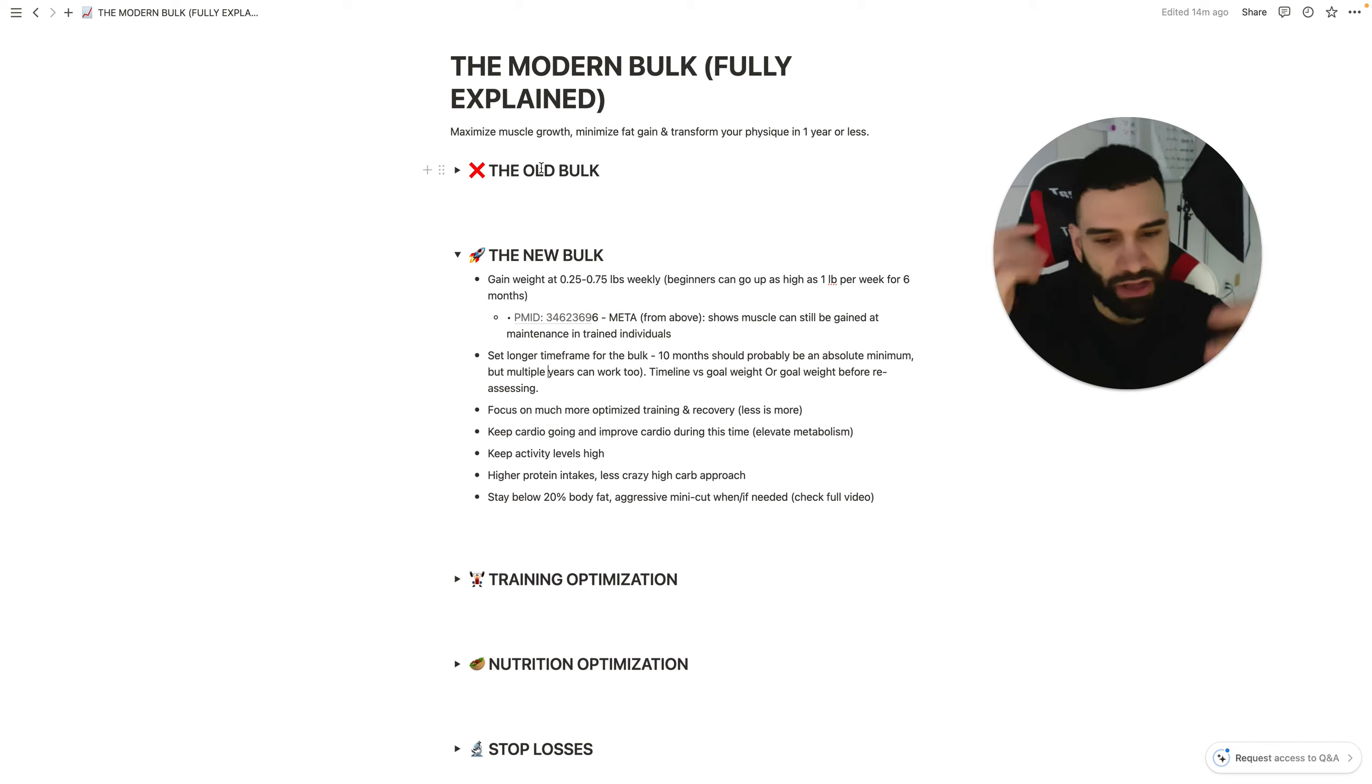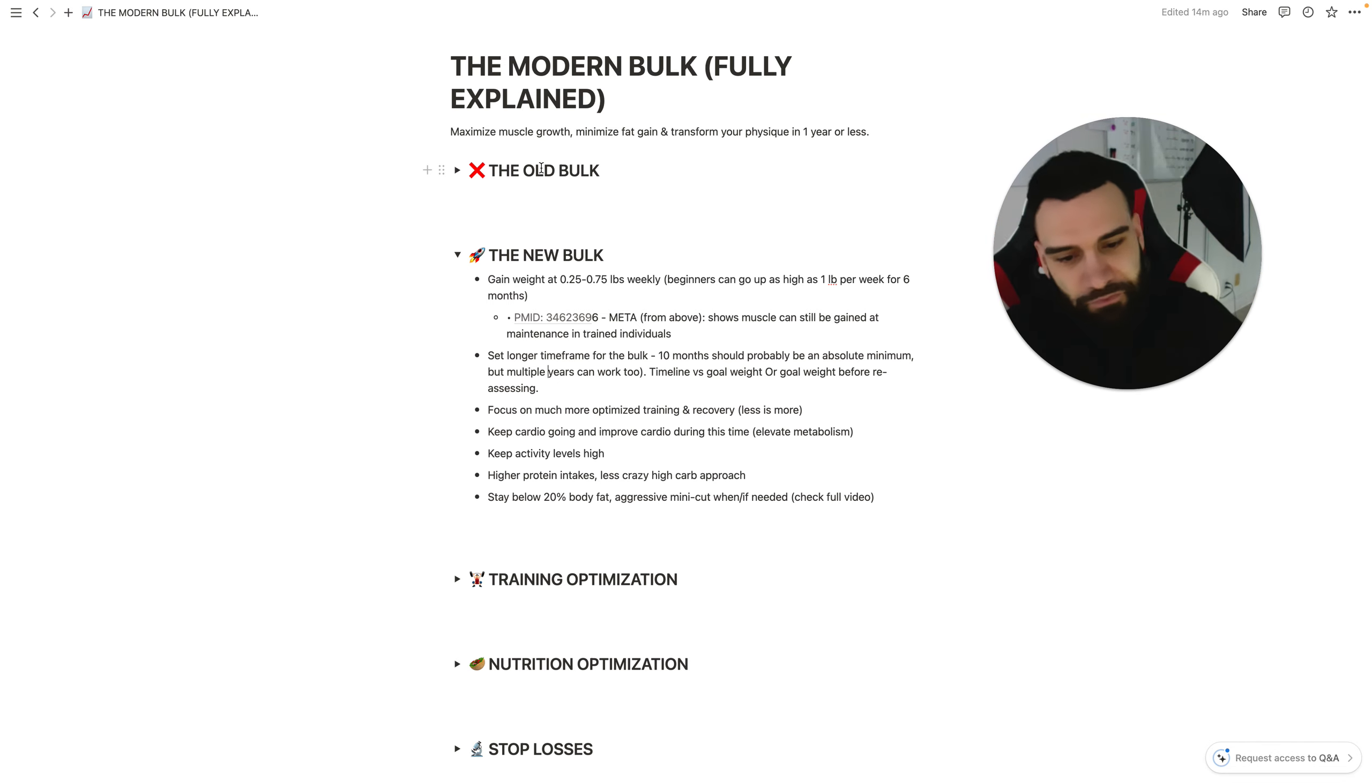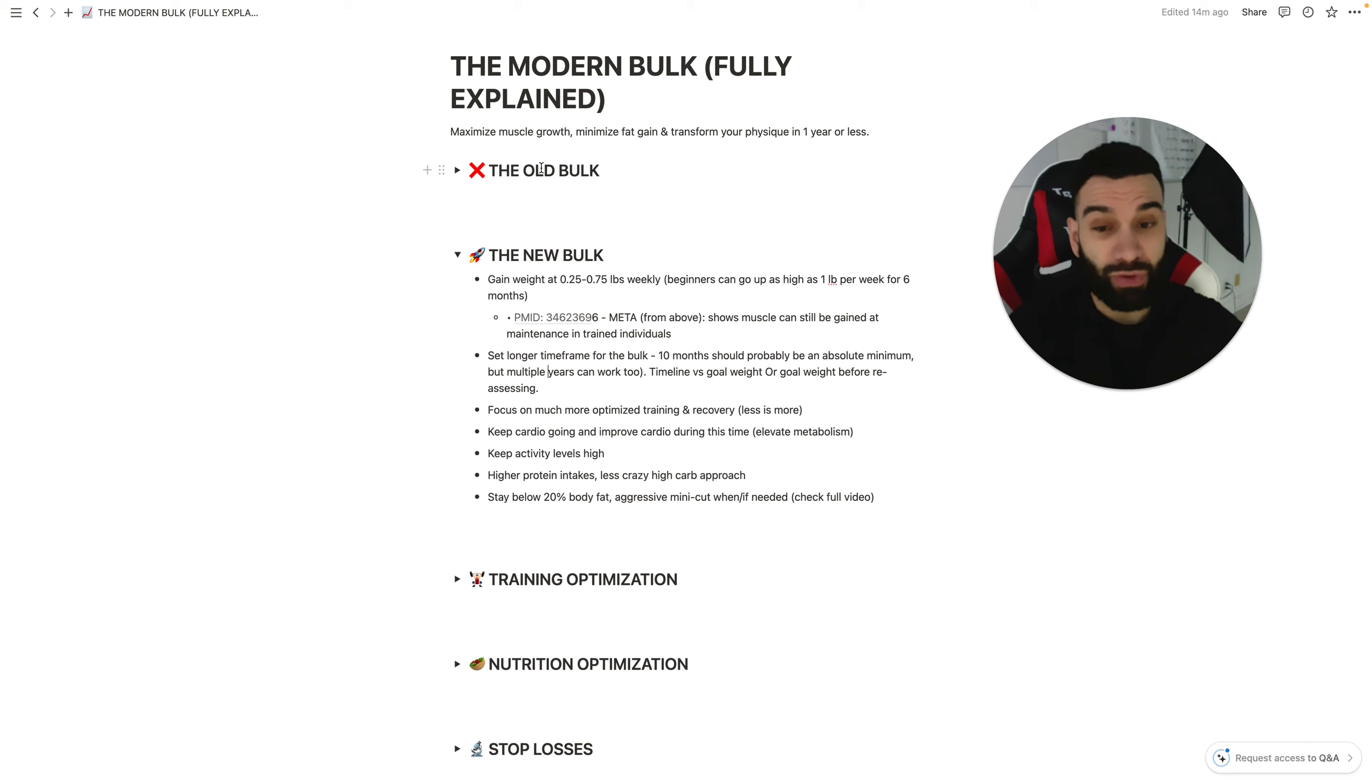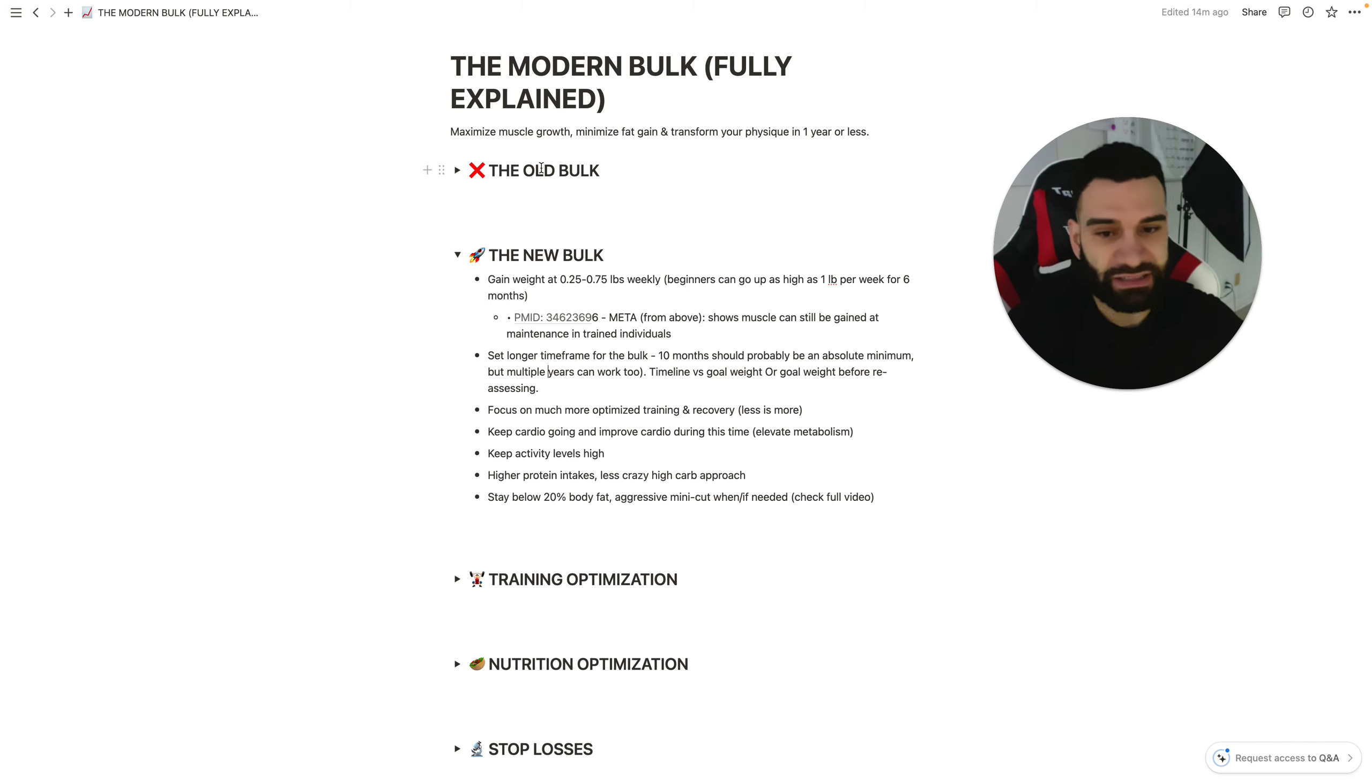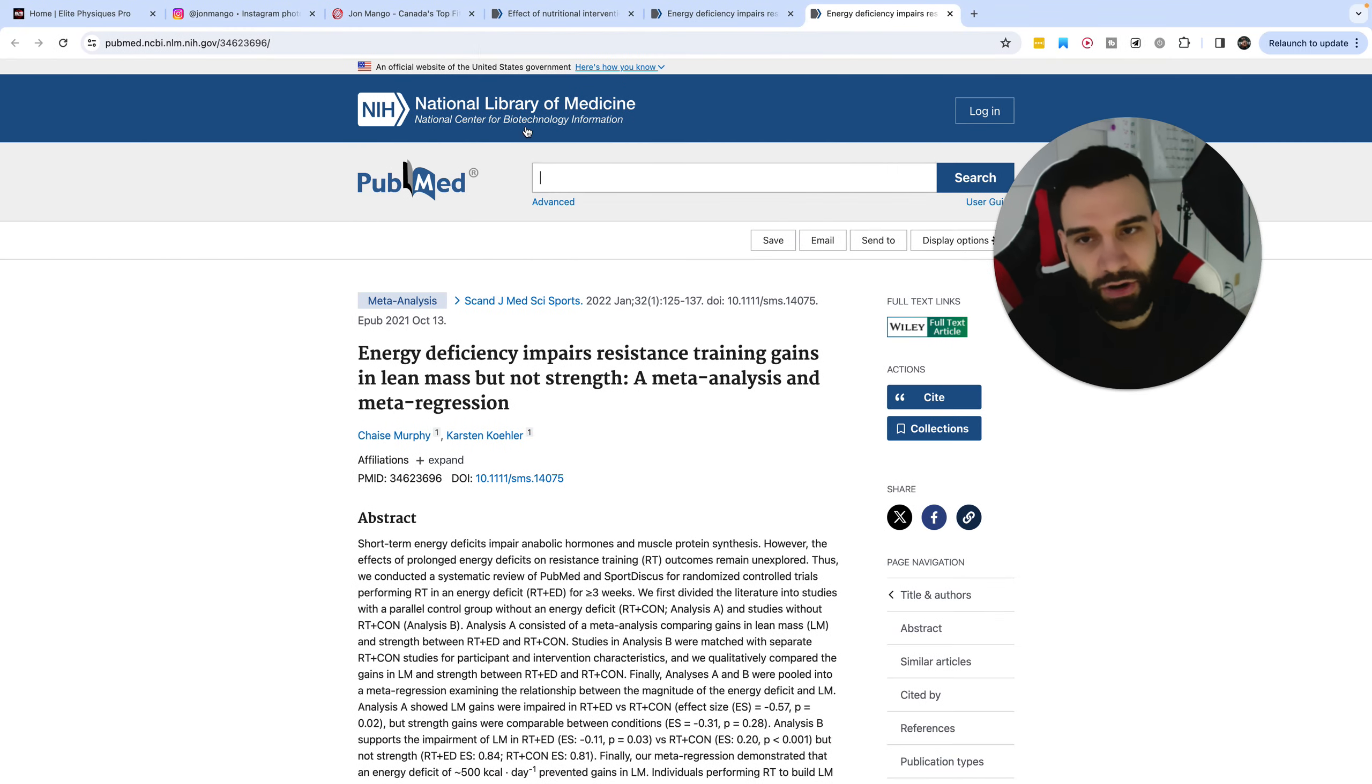And we want to stay somewhere below 20% body fat. Again, some people would argue this and say, oh, no, like 25 is totally fine, and so on and so forth. The problem is, is we all can debate what percentage body fat looks like what. At the end of the day, nobody really knows precisely because everybody looks different at a different body fat percentage.